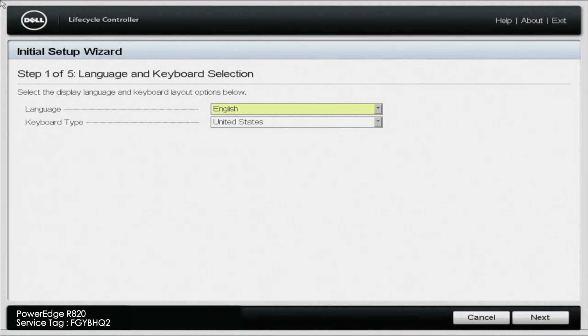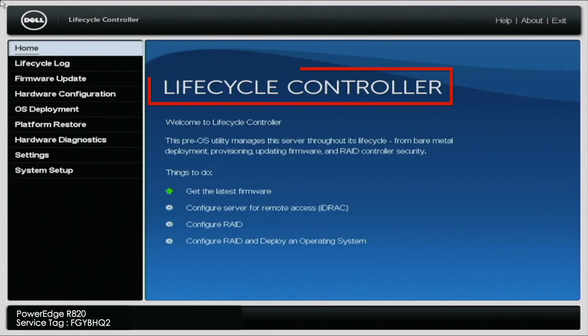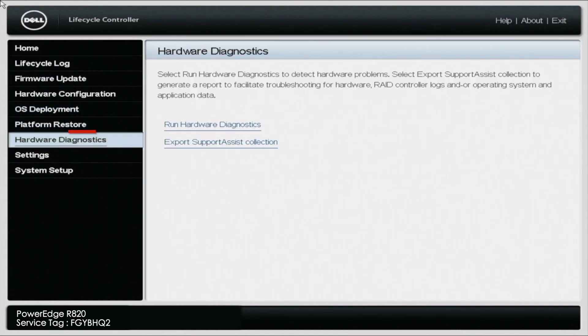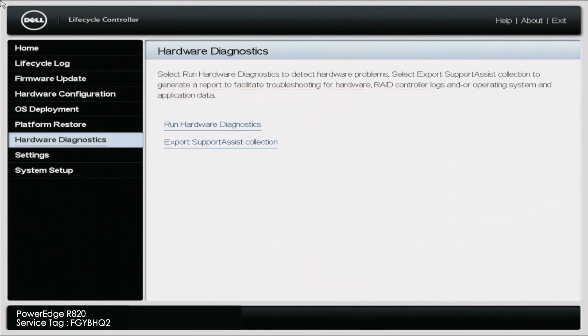What you want to do is boot up your server. During post, you want to press F10 so you can enter the Lifecycle Controller. Once you're in the Lifecycle Controller, you want to navigate to the Hardware Diagnostics tab on the left side. Then you want to press Run Hardware Diagnostics. You may get a little warning screen, but you just want to go ahead and press Yes. It'll take a little bit of a second to load, but this will load us into Dell Diagnostics.